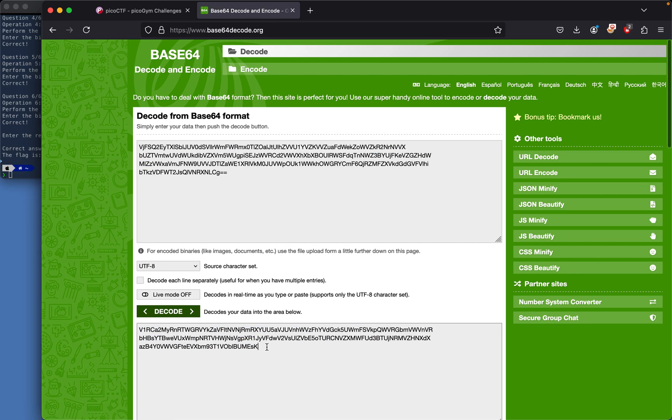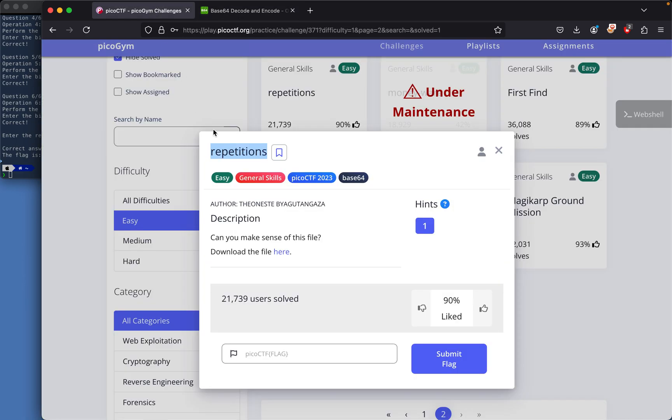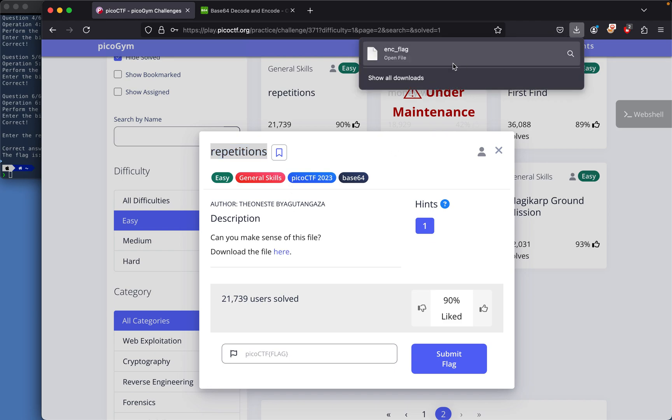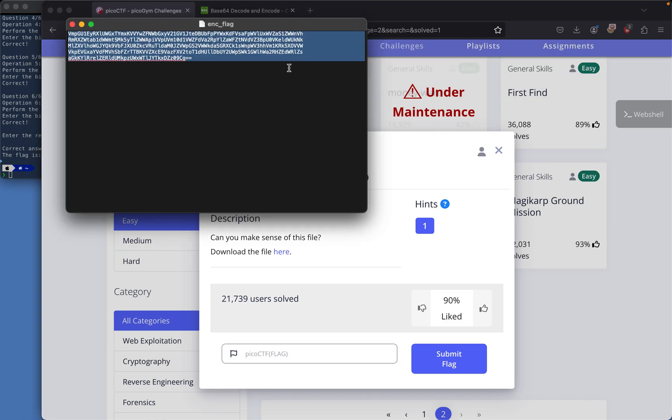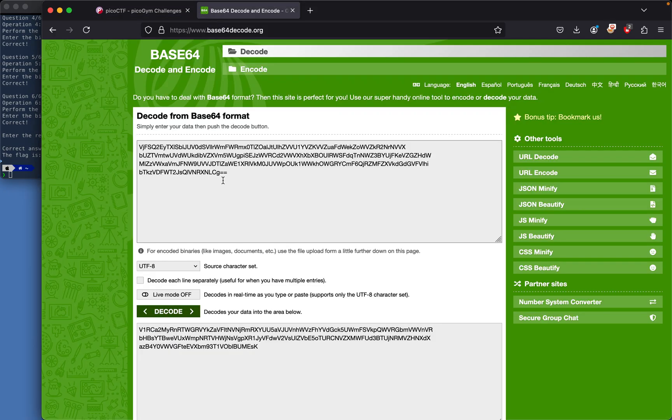Still base64 encoded. Oh wait, I didn't delete the entire thing. Let me look at the encoded flag. I'll grab this with Ctrl+C.